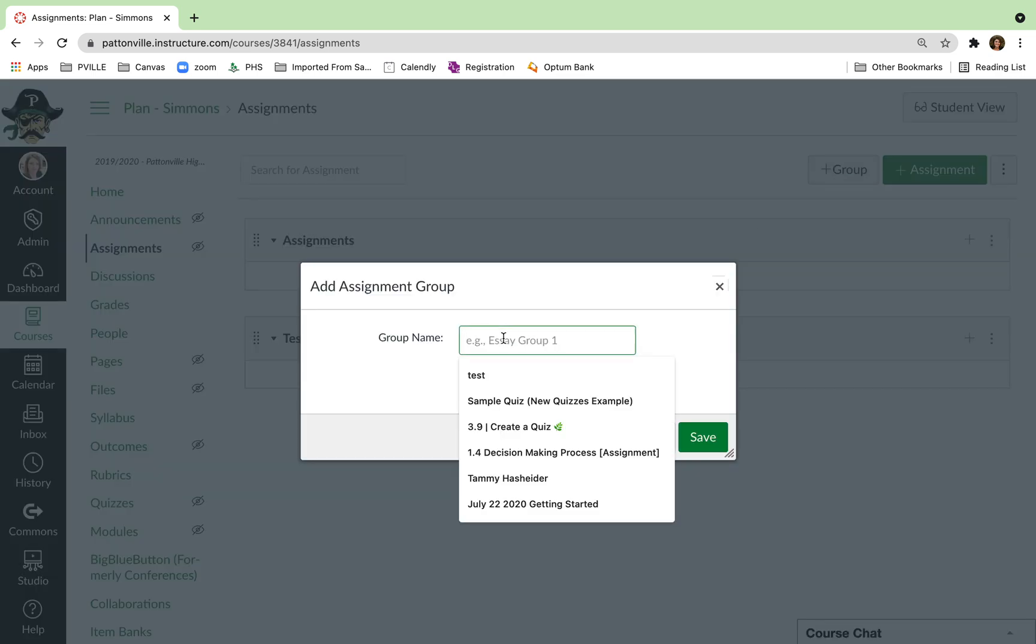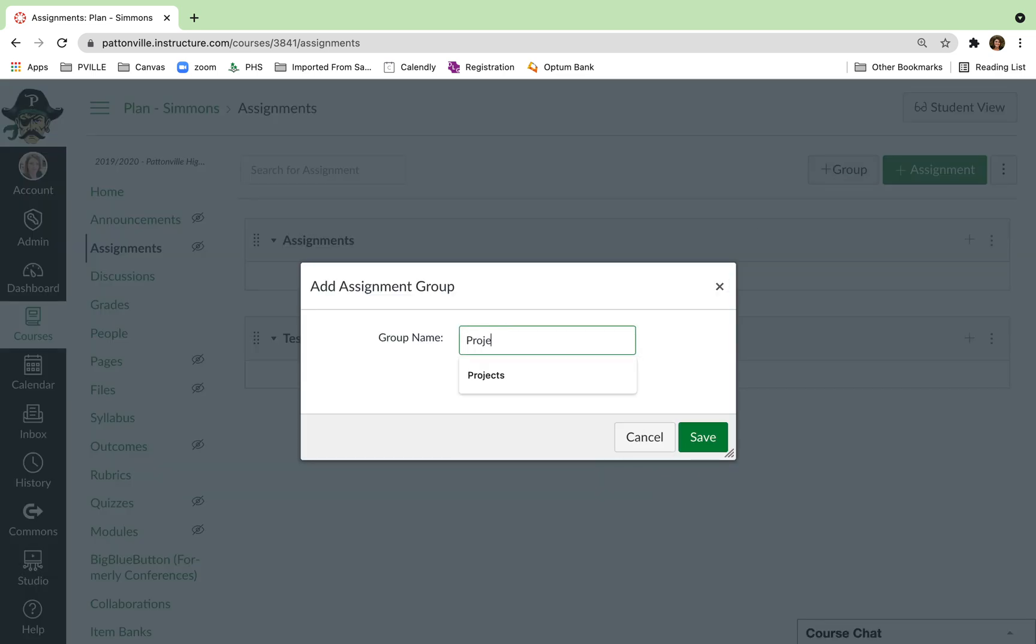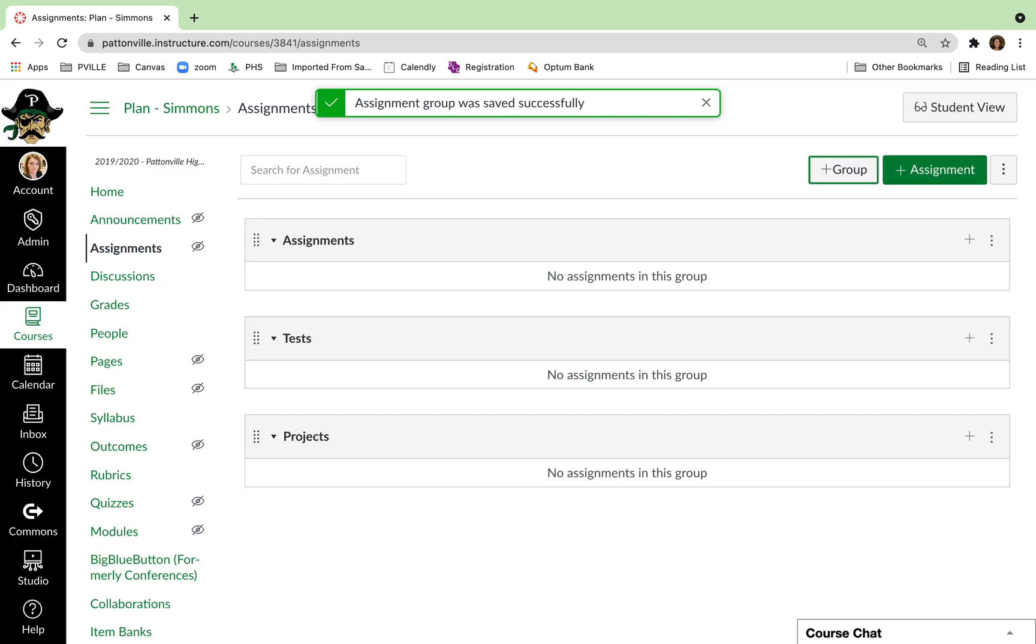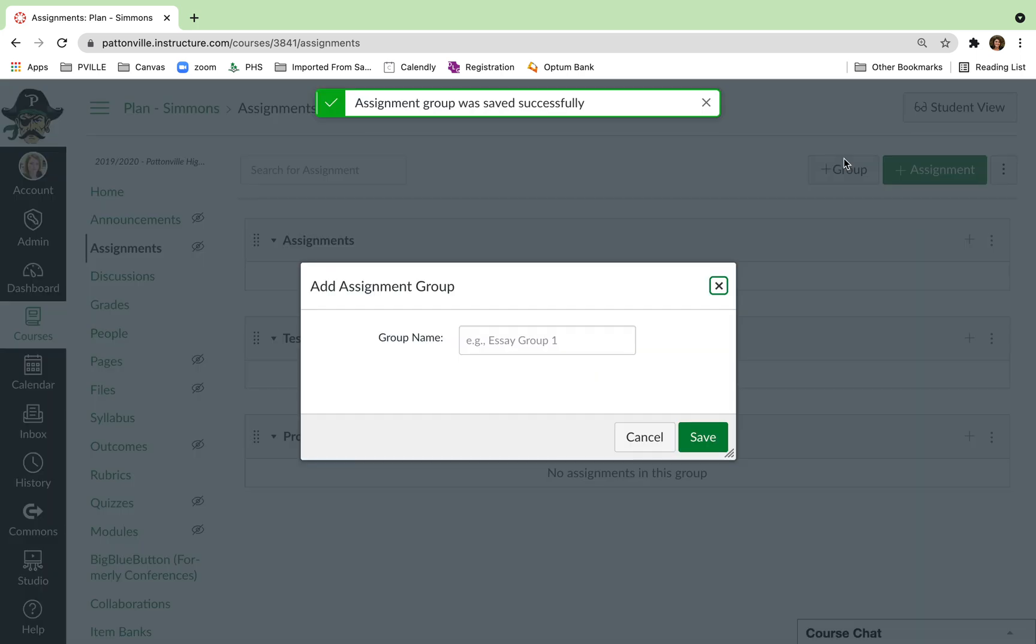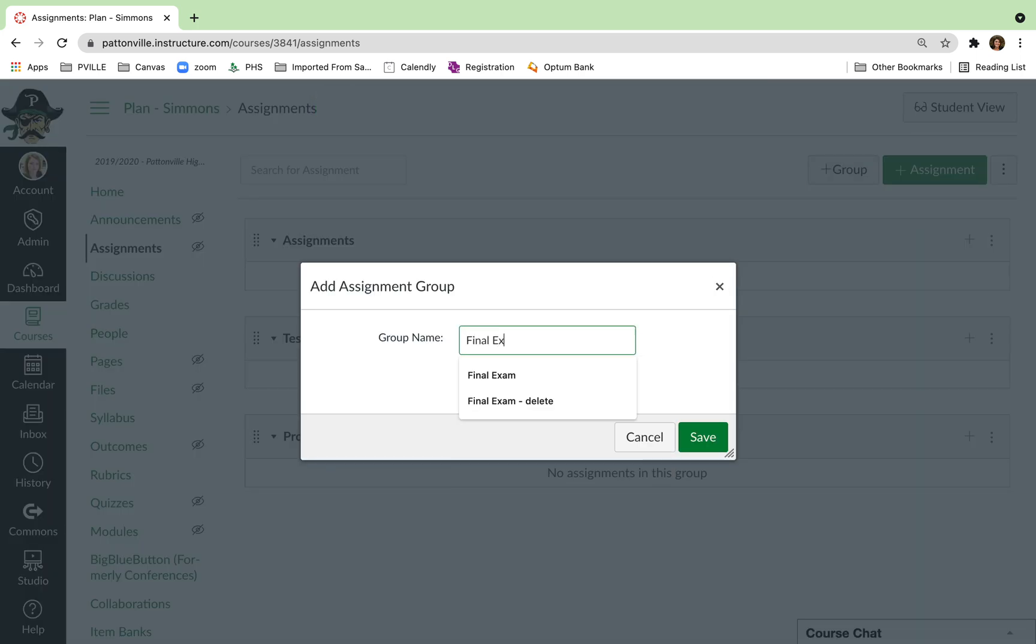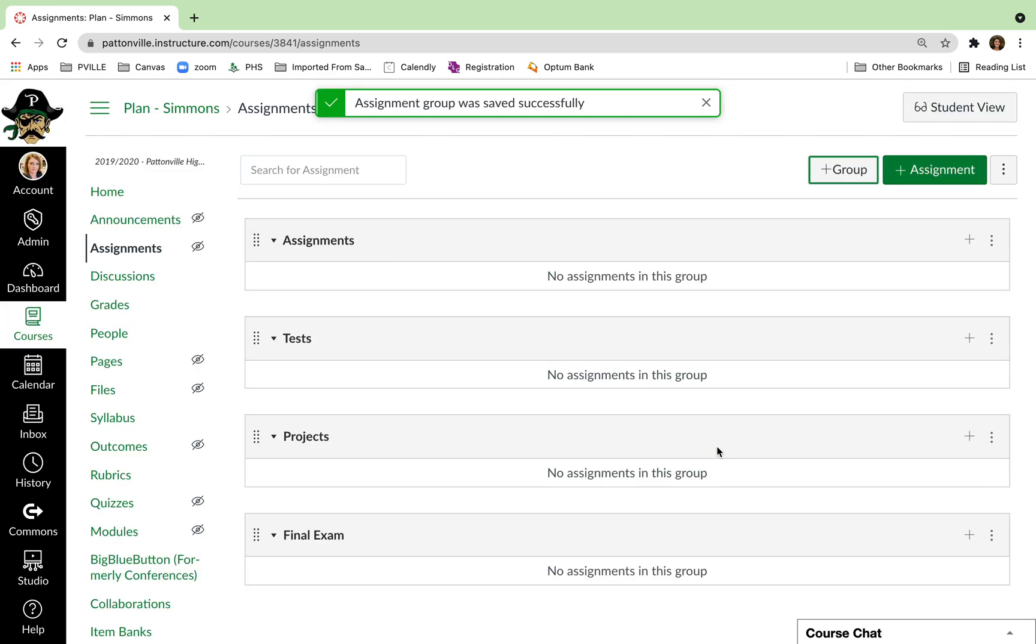So I might want to put in Tests, Projects, and Final Exam. Okay, so now I have all four groups that I'm interested in.